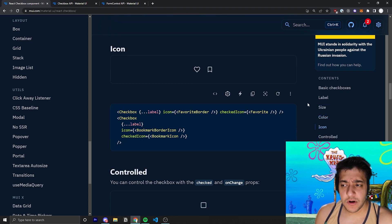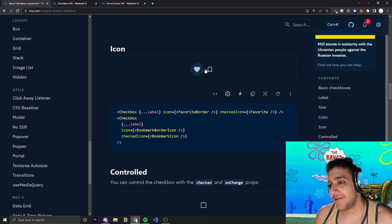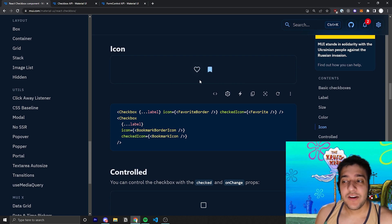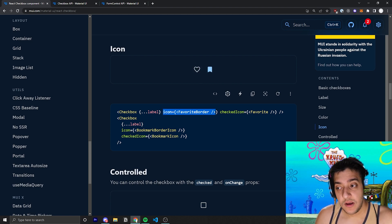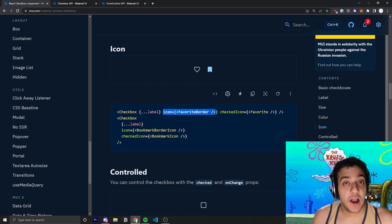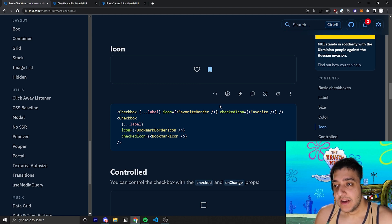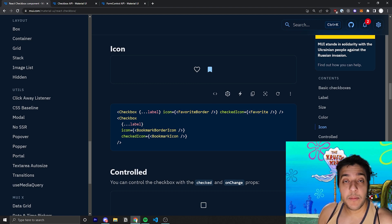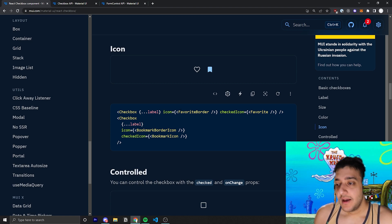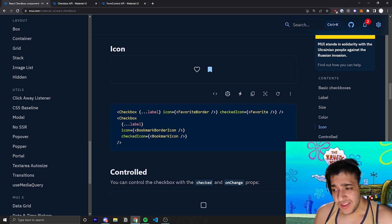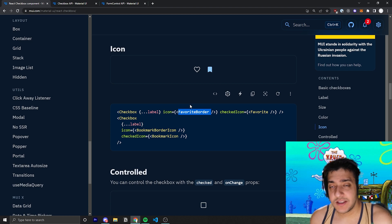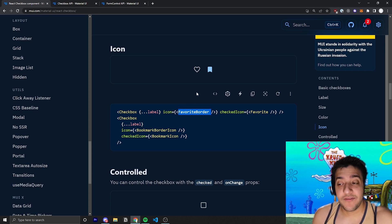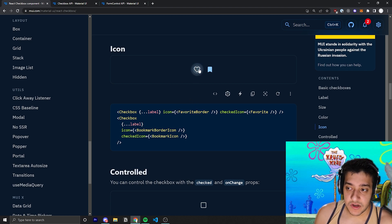The next thing we're going to talk about is passing in an icon. So, this one I found pretty cool. You can actually pass in, in your checkbox, an icon in the icon prop and then a checked icon in the icon prop. So, you can see here, if you remember from the Material UI icons video, which I'll also link below, you can import many different icons and each icon has different variants. So, in this case, for this first checkbox over here,